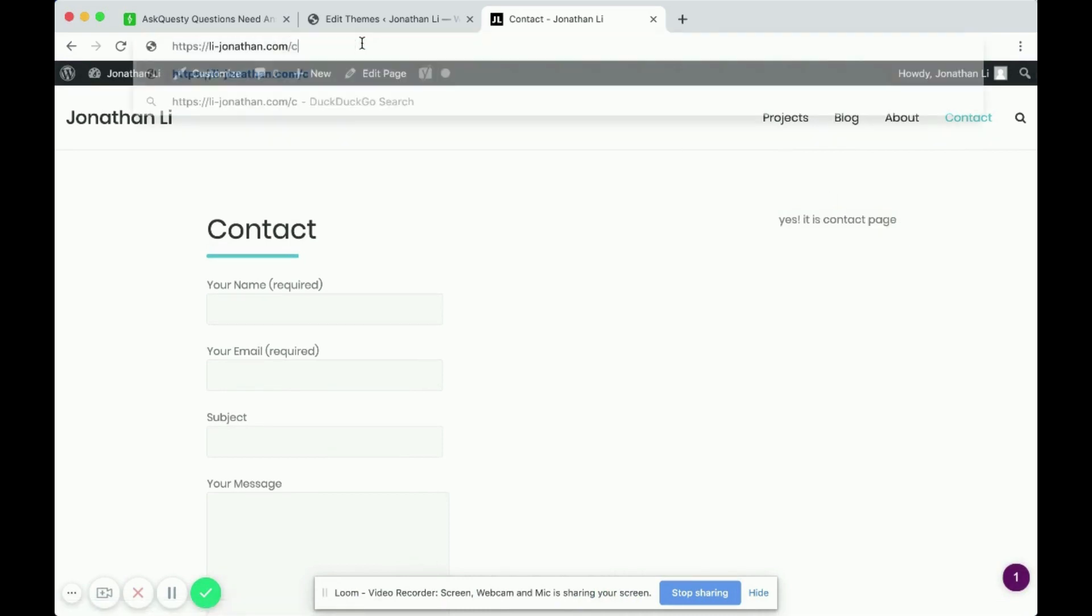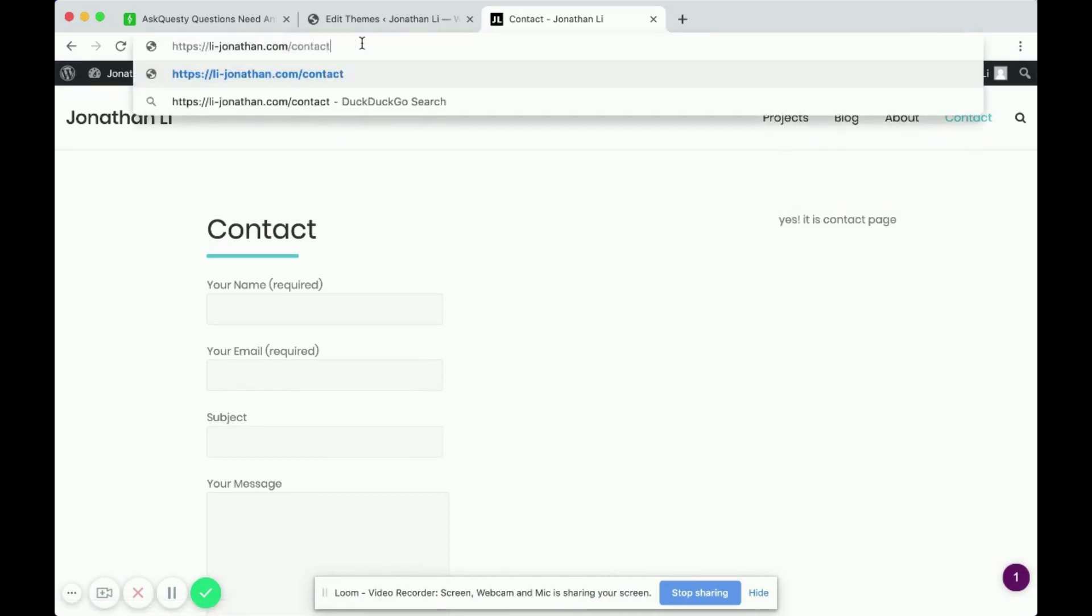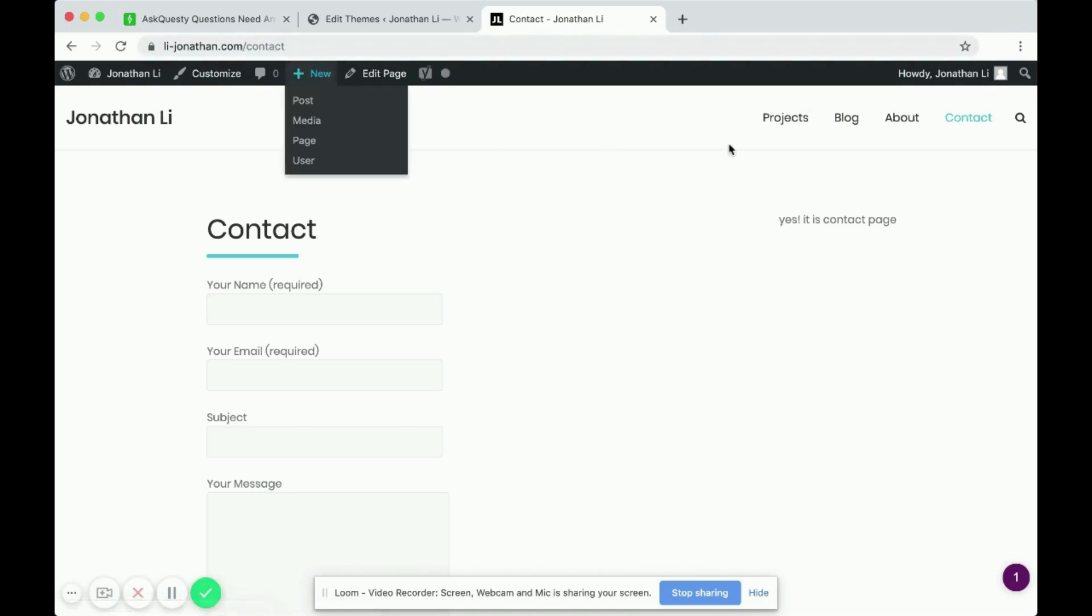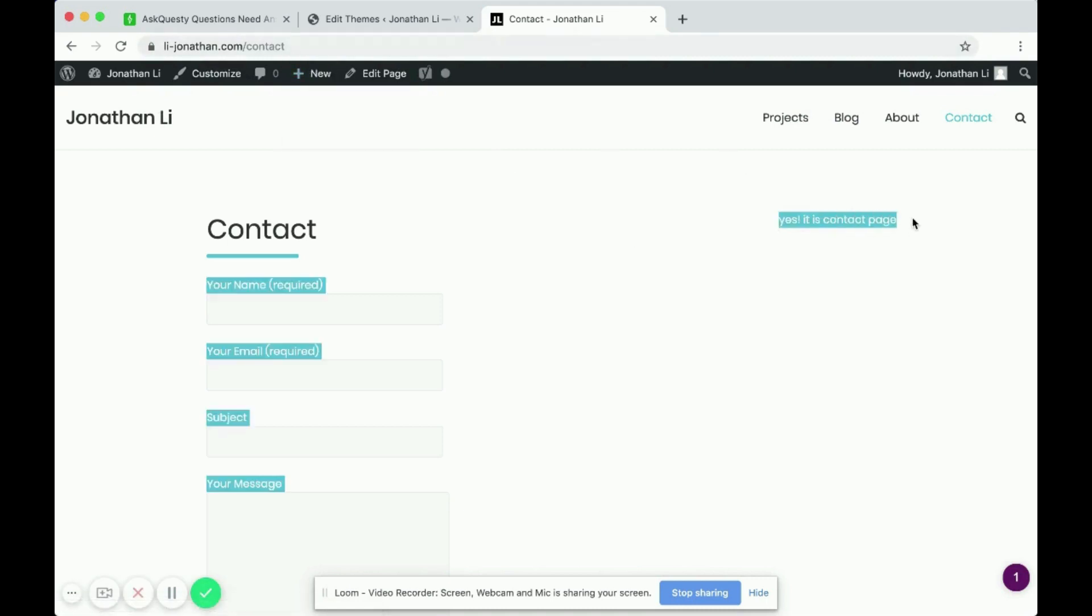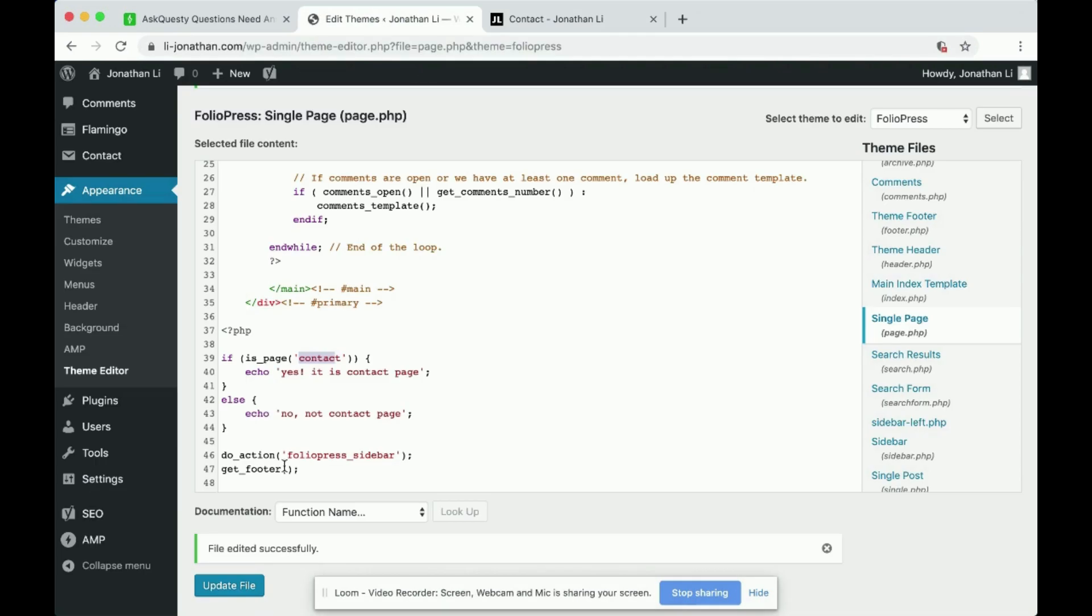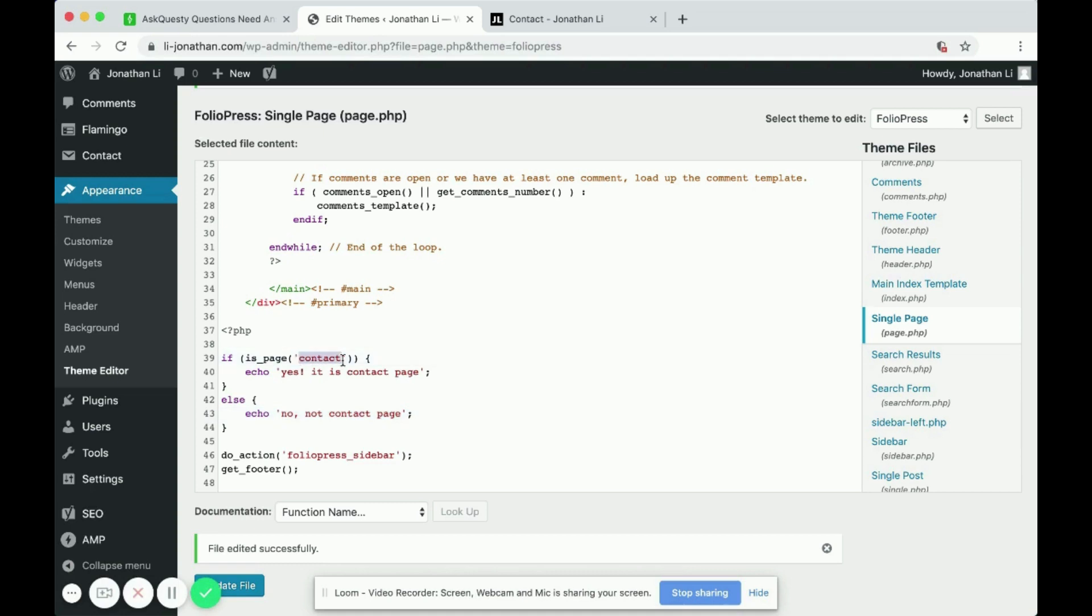Because if you were to type contact, this actually is the contact page. So any page where it is not the contact page, it'll display, no, it is not the contact page. And for the contact page where it actually is the contact page, it'll say, yes, it is a contact page.